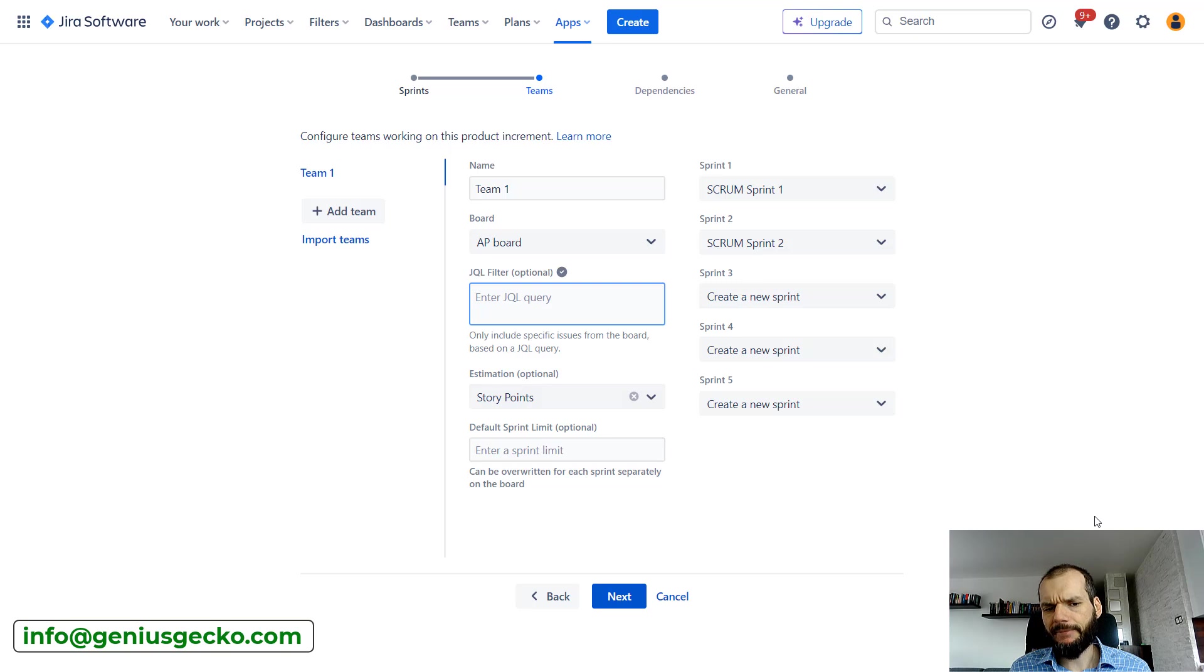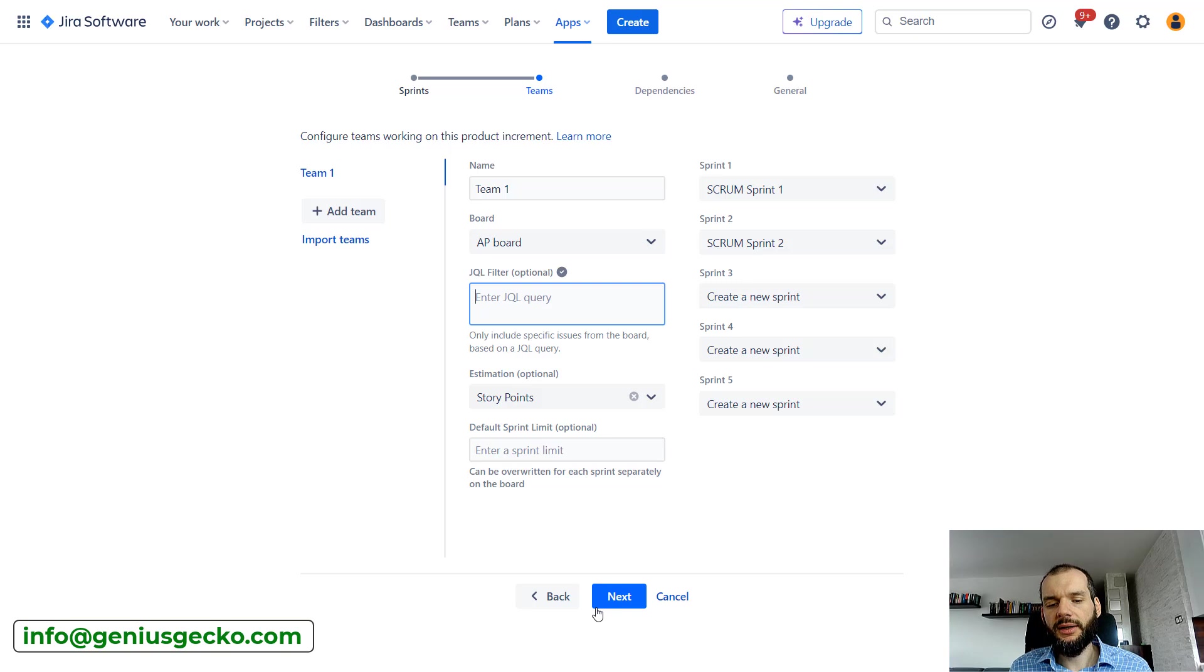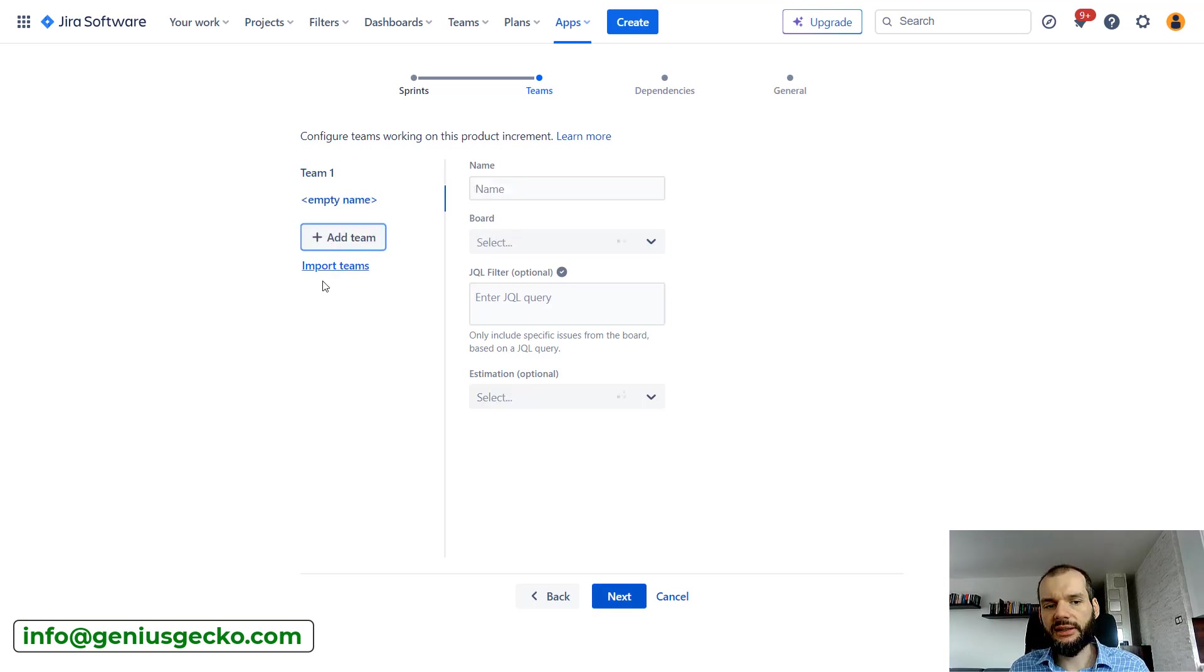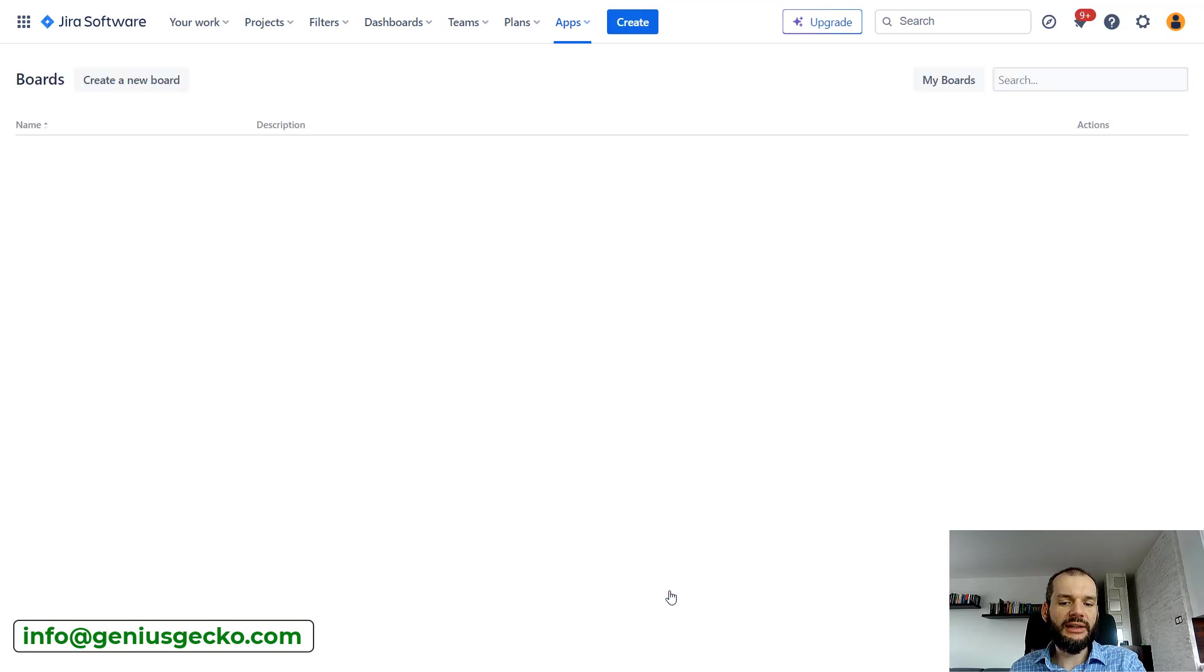Estimation—what is used for estimate? Usually story points. We won't change that. If I hit next I would create the board with this one team. Of course I can add multiple teams. I won't do that. I'll show you the board that I already have, so I'll cancel.